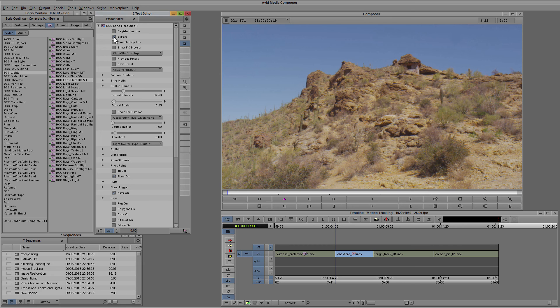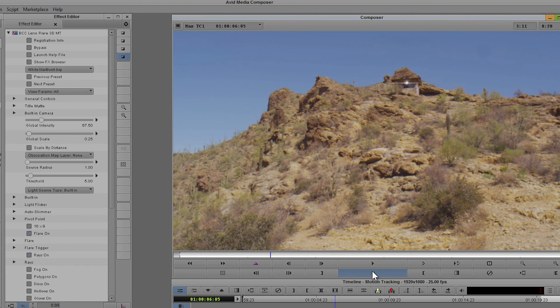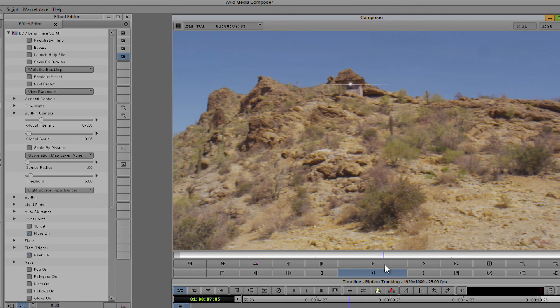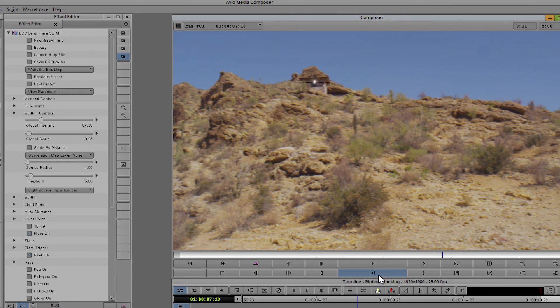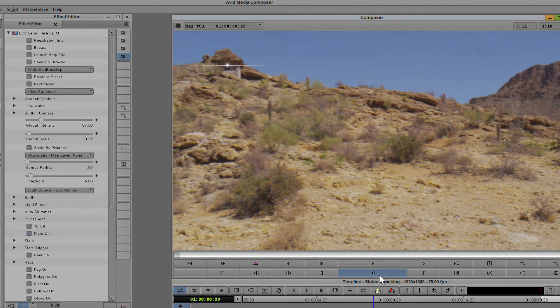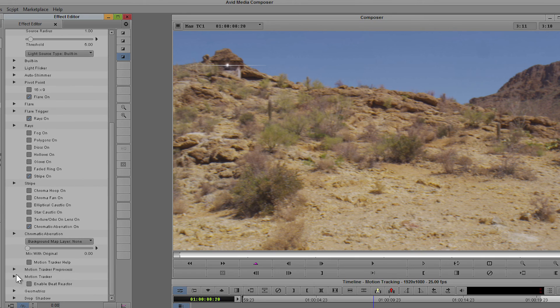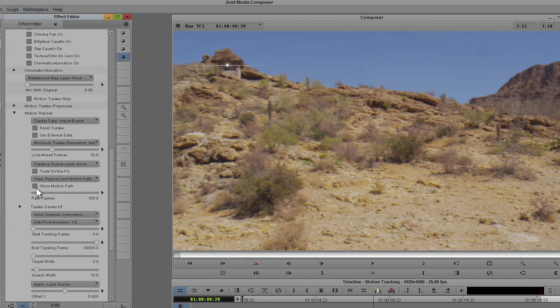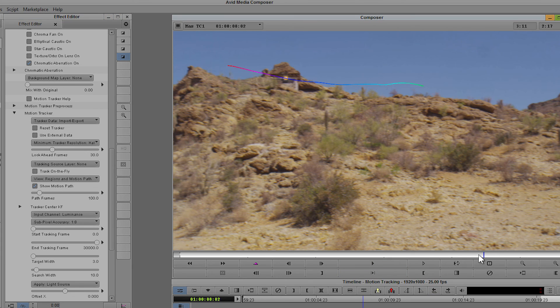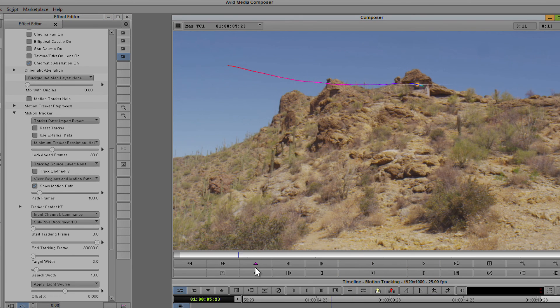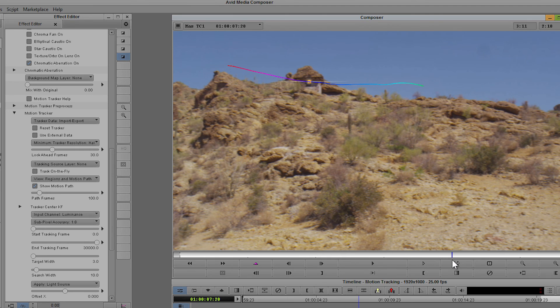So in this example, we've created a small lens flare that has been tracked into the building at the top of the mountain. And if we have a look under the motion tracker down here, you can see the motion path is actually pretty straightforward and it was able to handle that without any issue whatsoever.